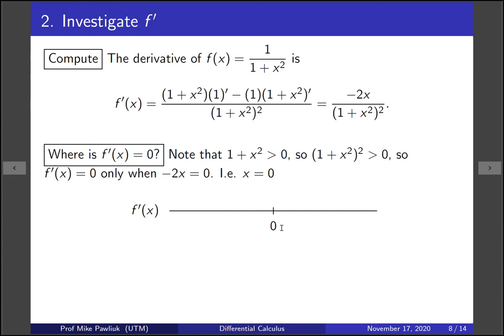To the left of 0, we take a sample point like x equals minus 1. The denominator is always positive, and minus 2 times minus 1 gives plus 2 in the numerator, so the derivative is positive there. To the right, taking x equals 3, we get negative over positive — the derivative is negative. So f is increasing on the left of 0 and decreasing on the right.